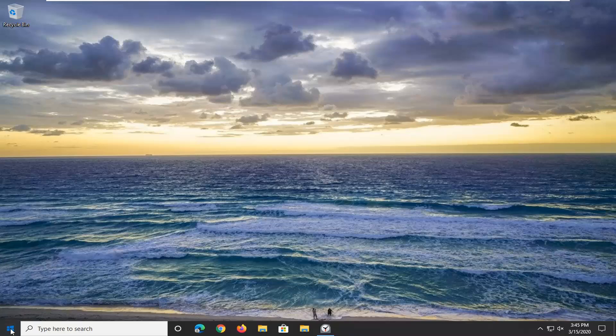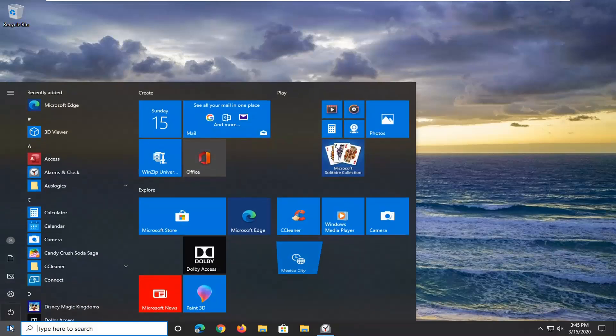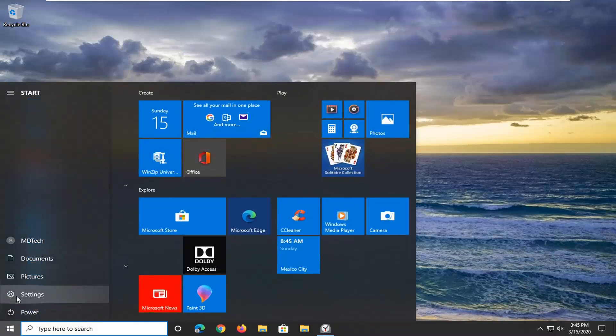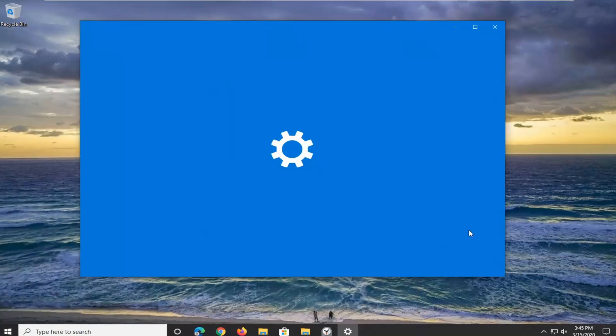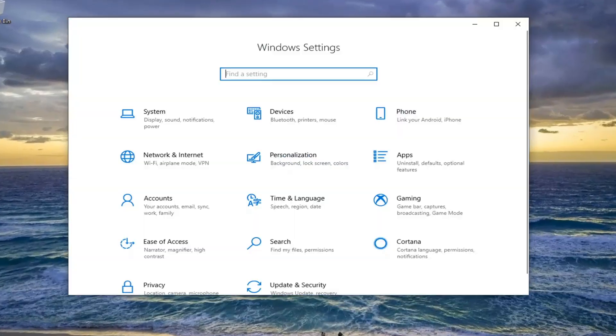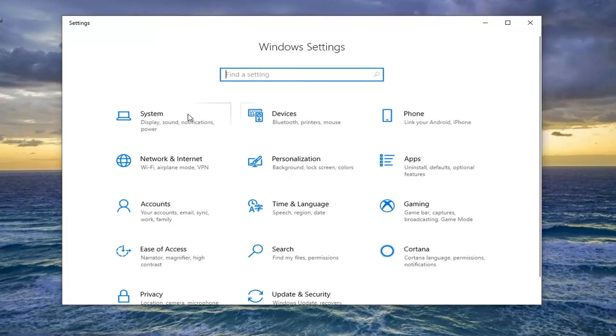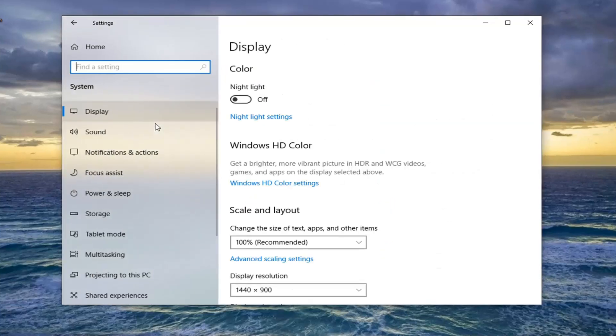So we're going to start by opening up the start menu, select the settings gear icon on the left side of the start menu search results and just go ahead and left click on that. You want to select the system tile, then select display.